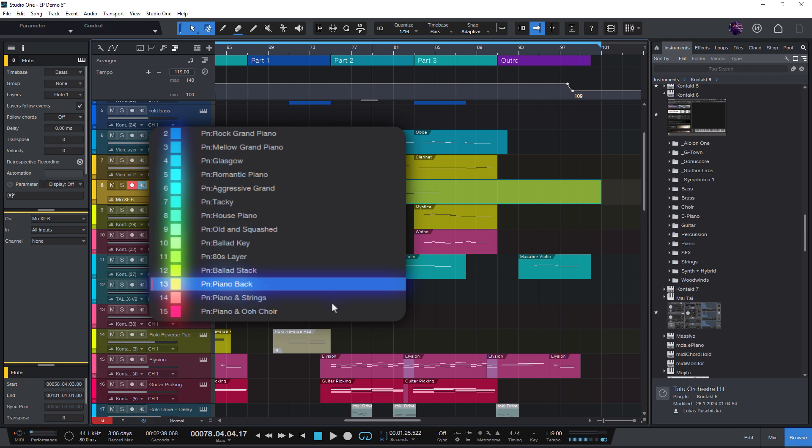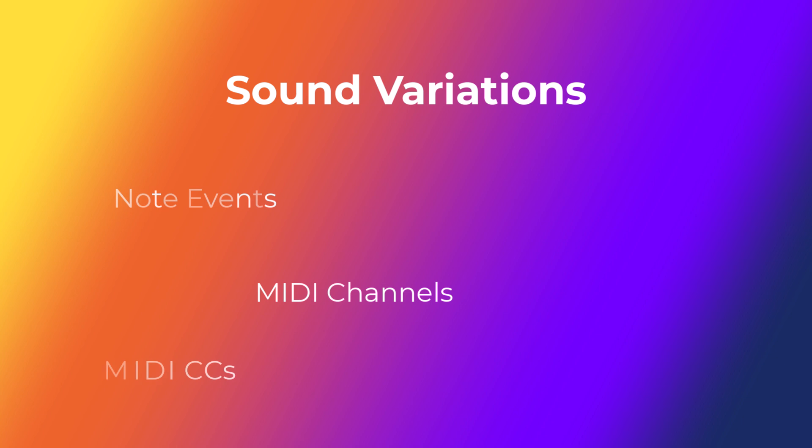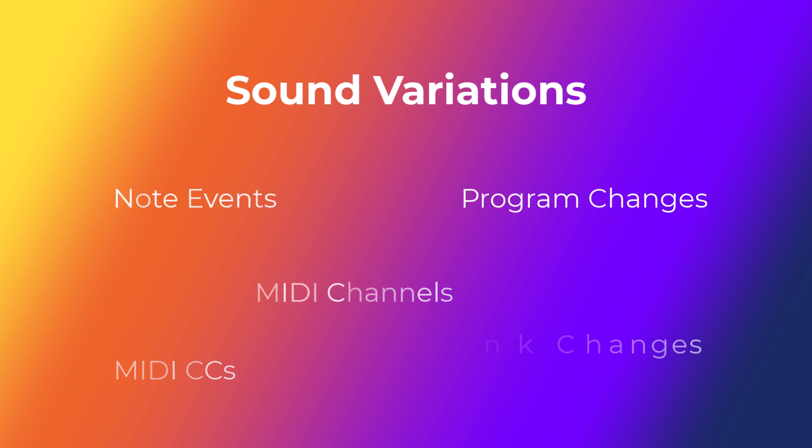And that's where sound variations come into play. Because each sound variation can have a name and can send different types of MIDI events, including program changes and bank changes. And that's exactly what we need here.